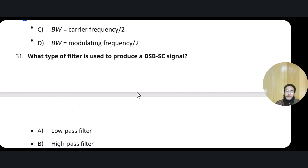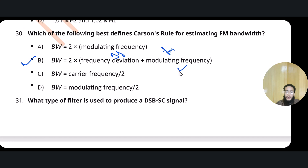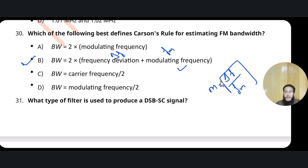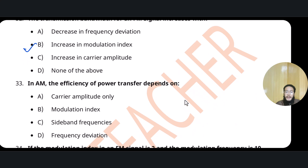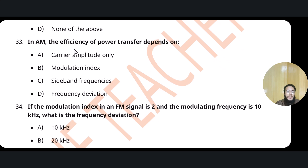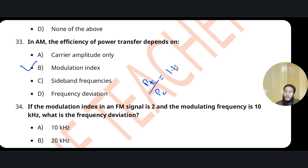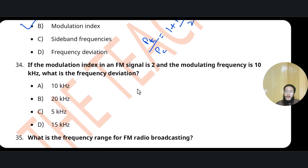From Carson's rule, as modulation index = delta F / fm, when modulation index increases, bandwidth also increases. In amplitude modulation, the efficiency of power transfer depends on the modulation index — because the total power formula (1 + m²/2) × carrier power shows total power depends on the modulation index.